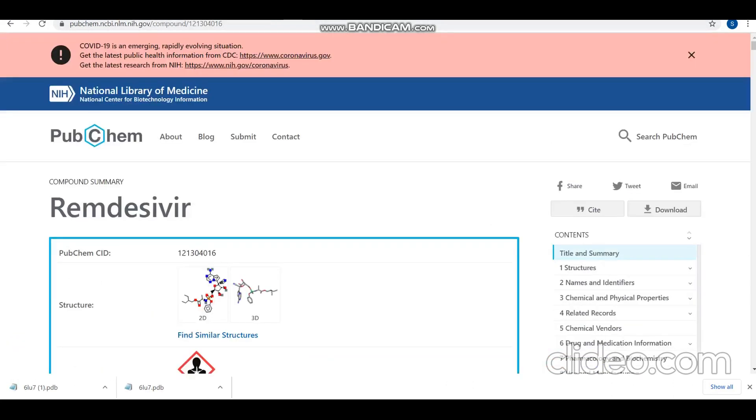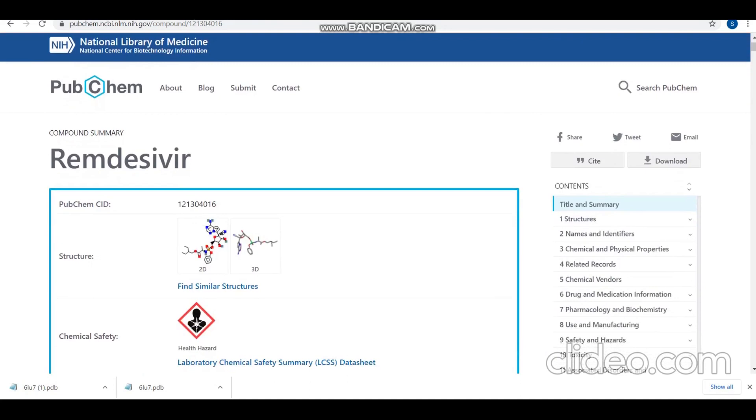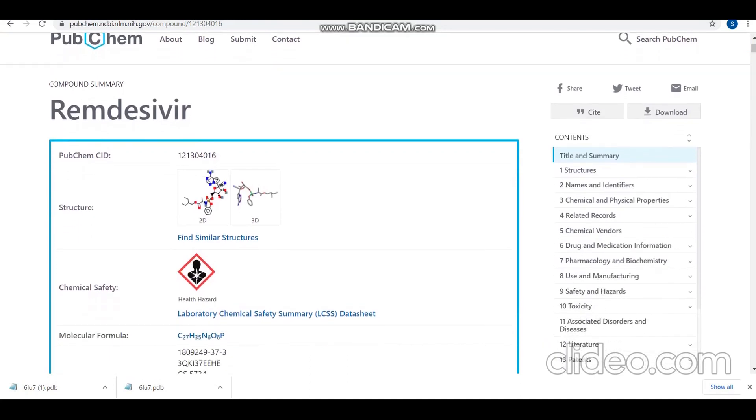We'll be using the drug remdesivir as the ligand today and we'll download it in the SDF format.